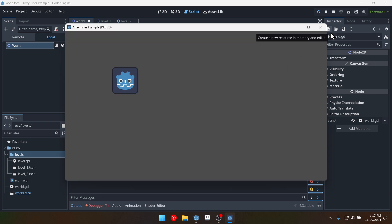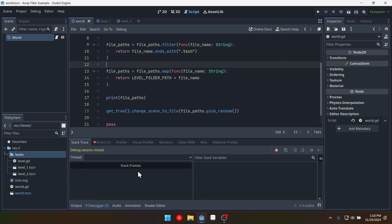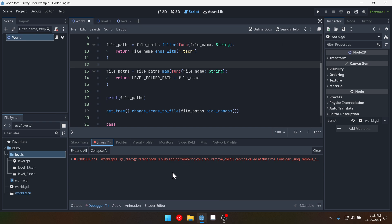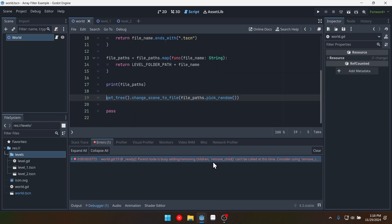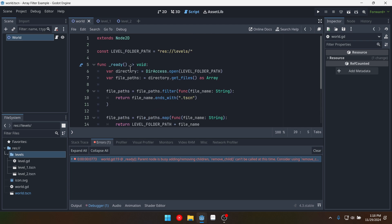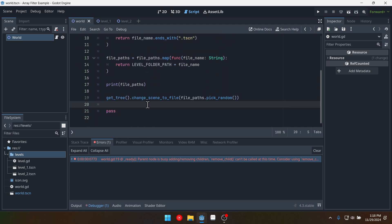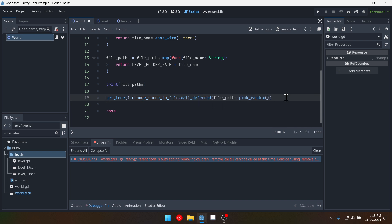Oh we didn't get level two every time. Okay we are getting an error message here which is parent node is busy adding children. So basically since we're doing in this this in the ready it's getting mad at us.